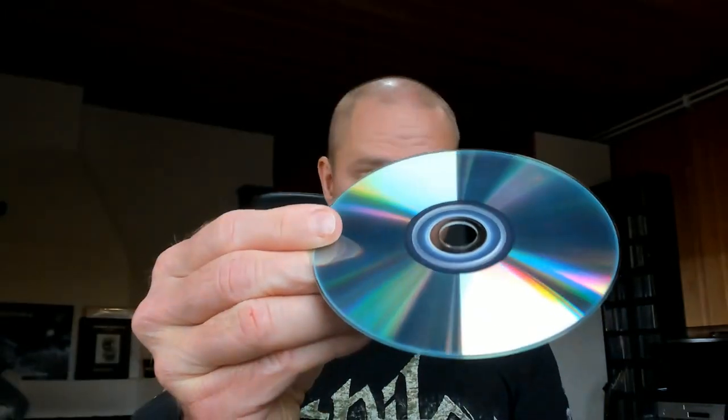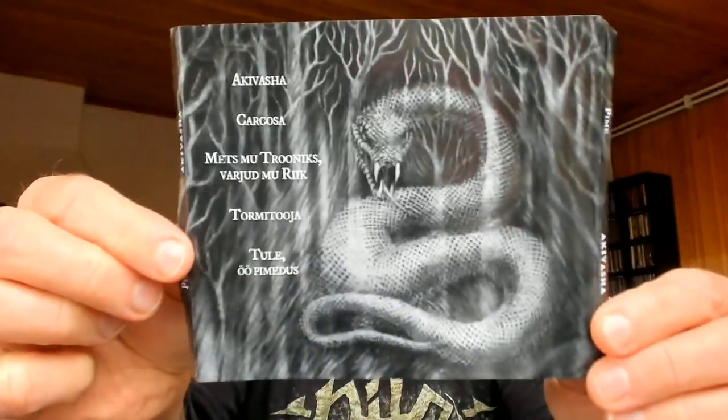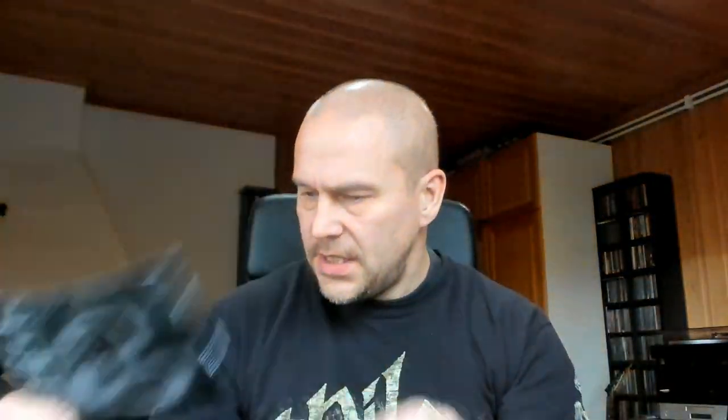And there it is, the CD, which is CDR. And here we have the CD inlay. This is Akivasha.